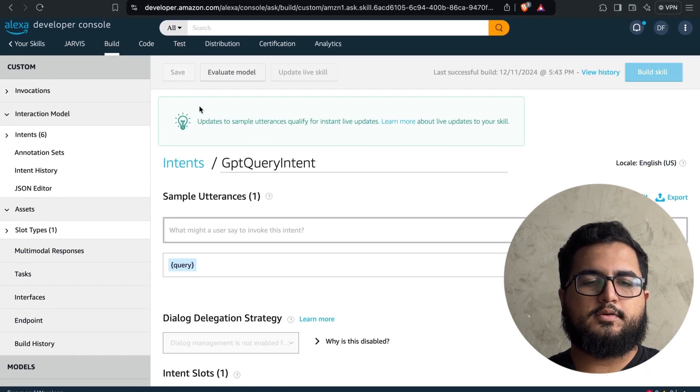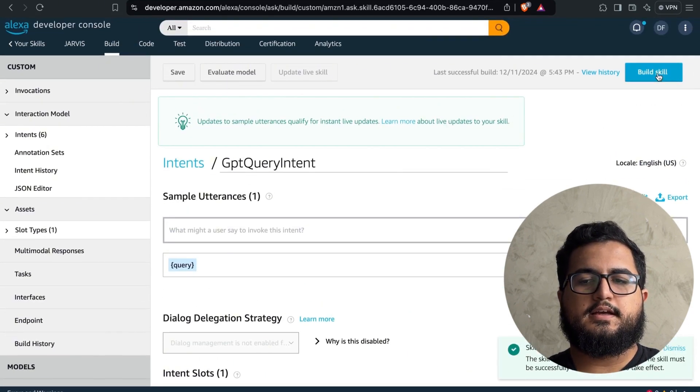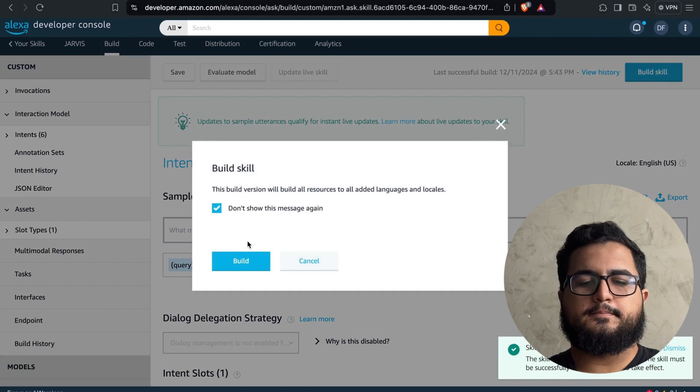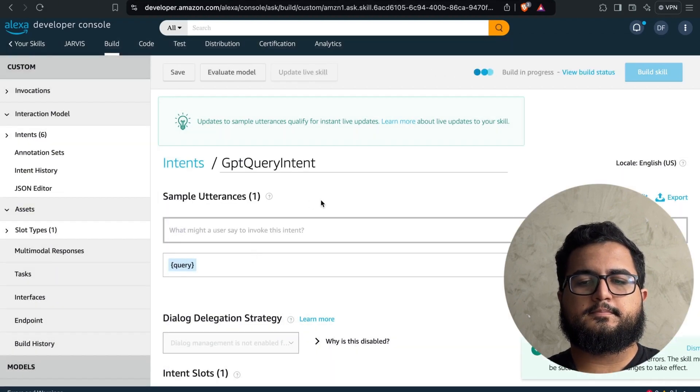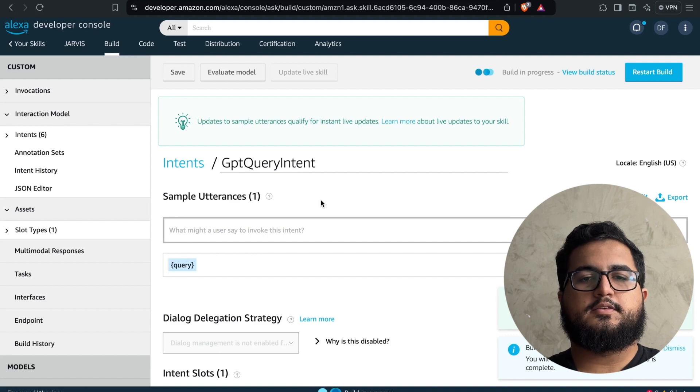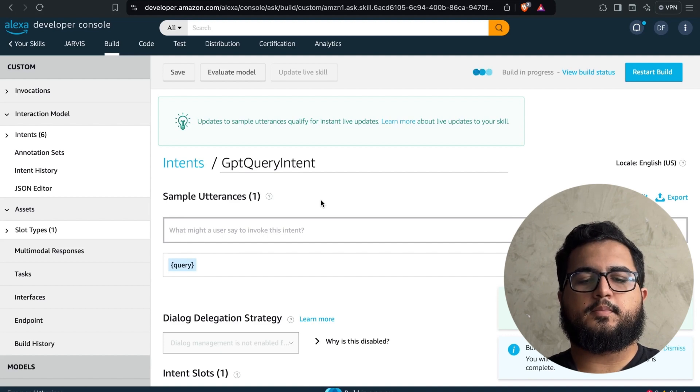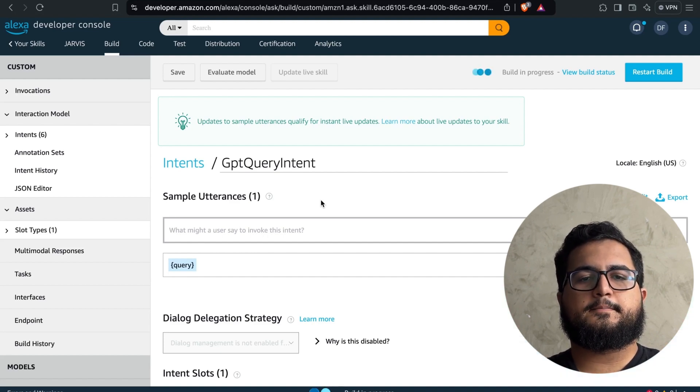After saving, we will proceed to build and enhance our skill, ensuring everything is set up correctly for the next phase. This will take a few minutes. Once it's finished, I'll be back here to talk to you again.